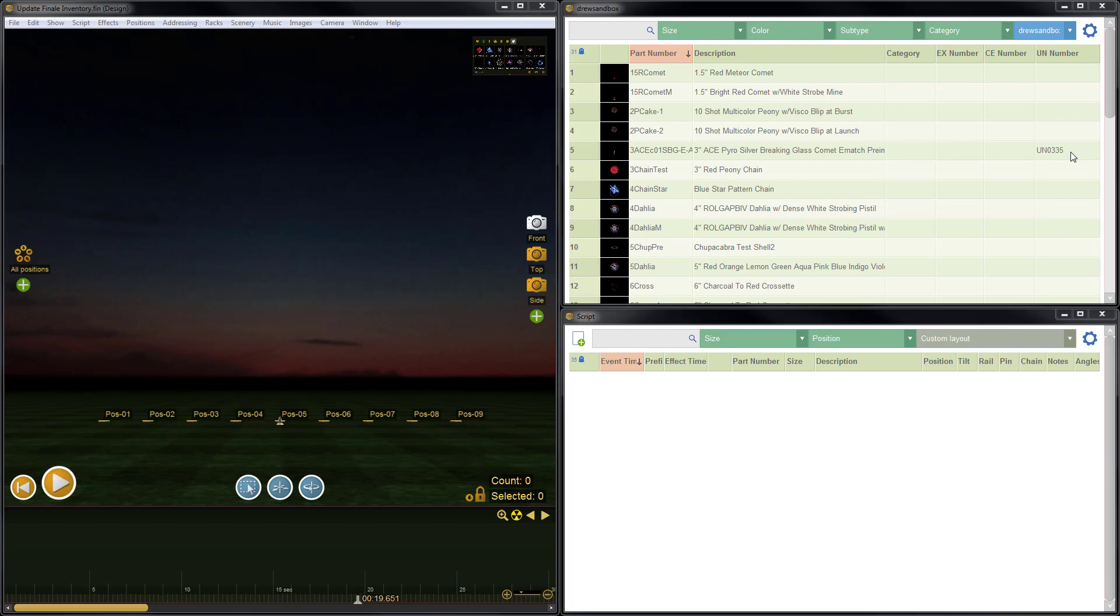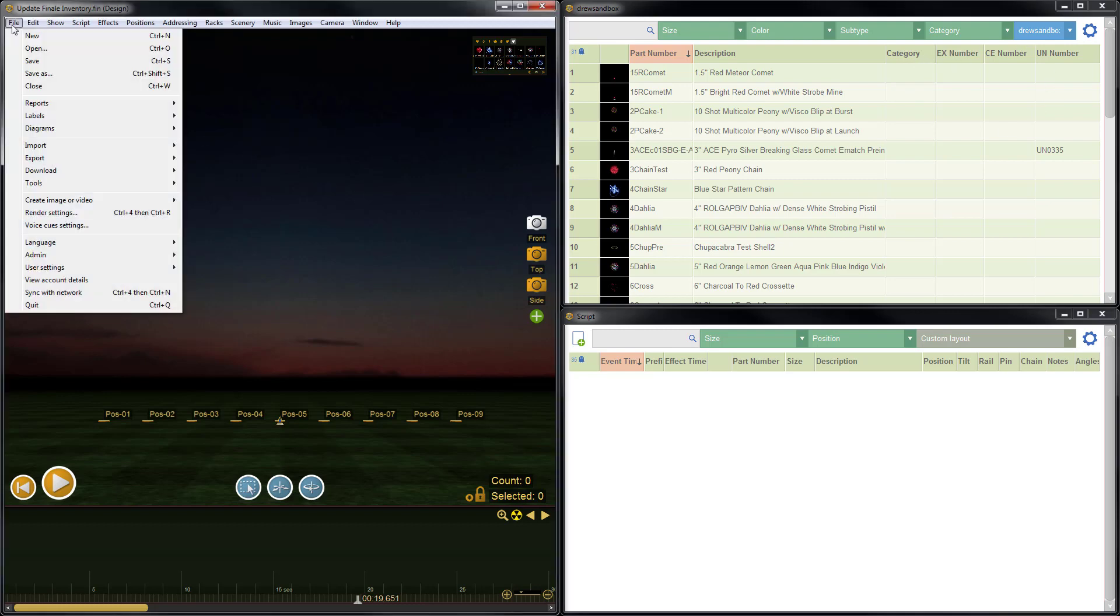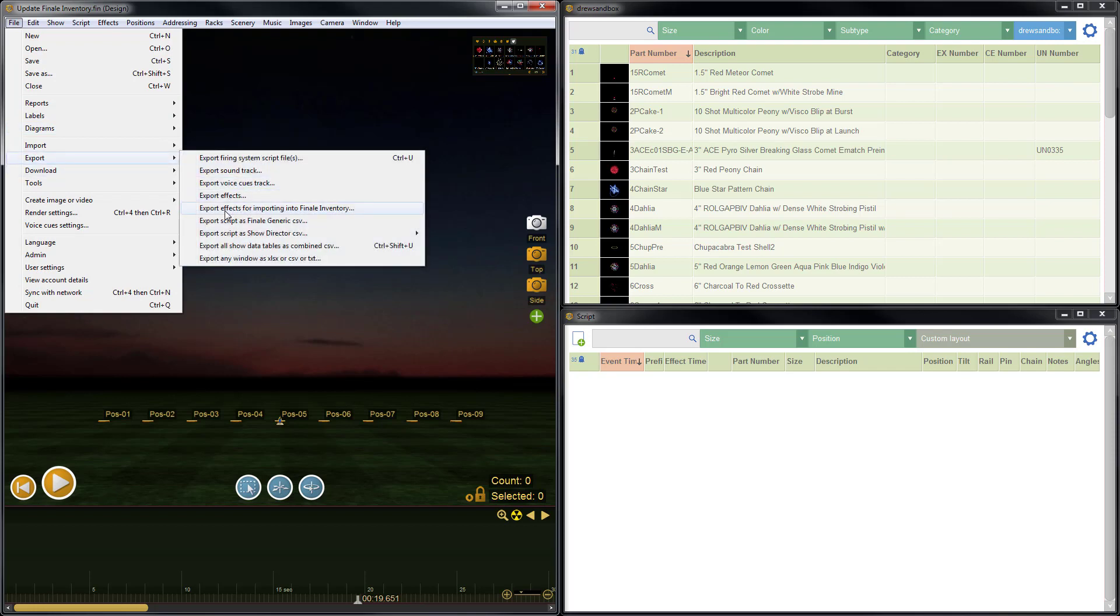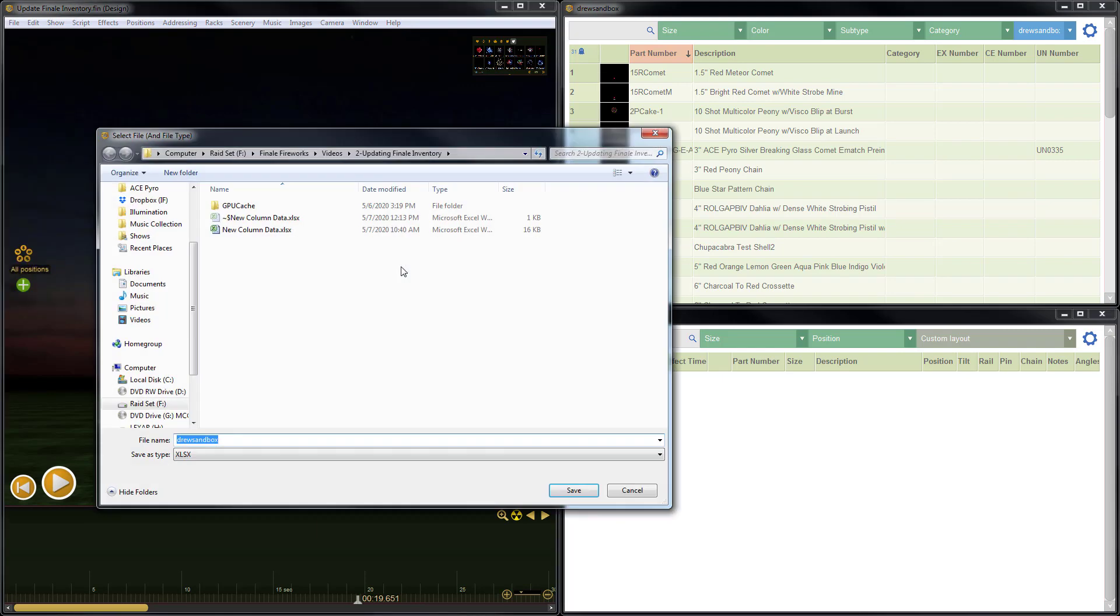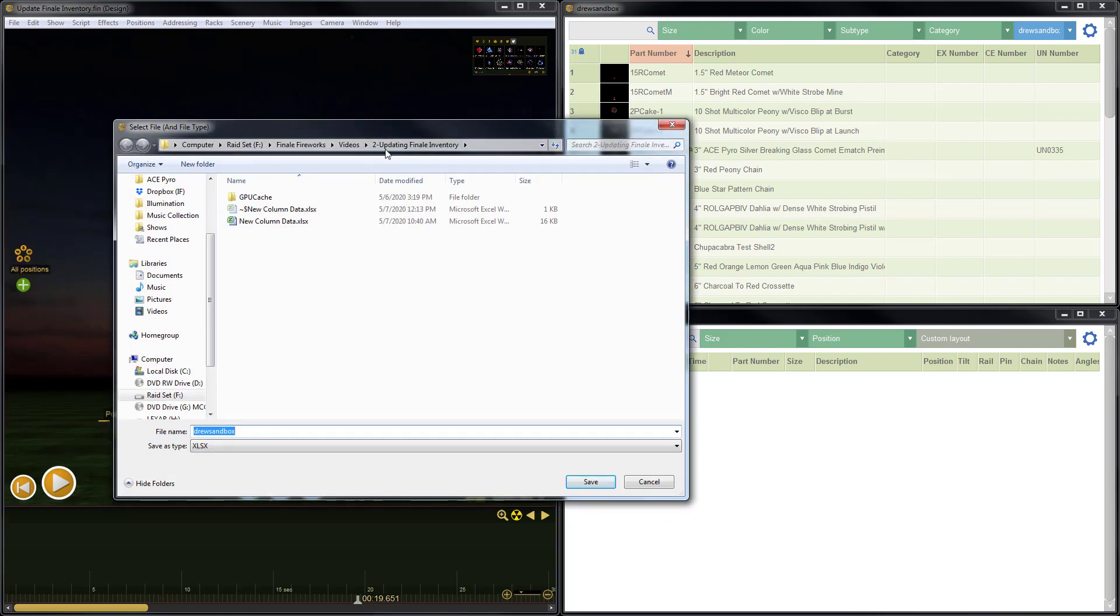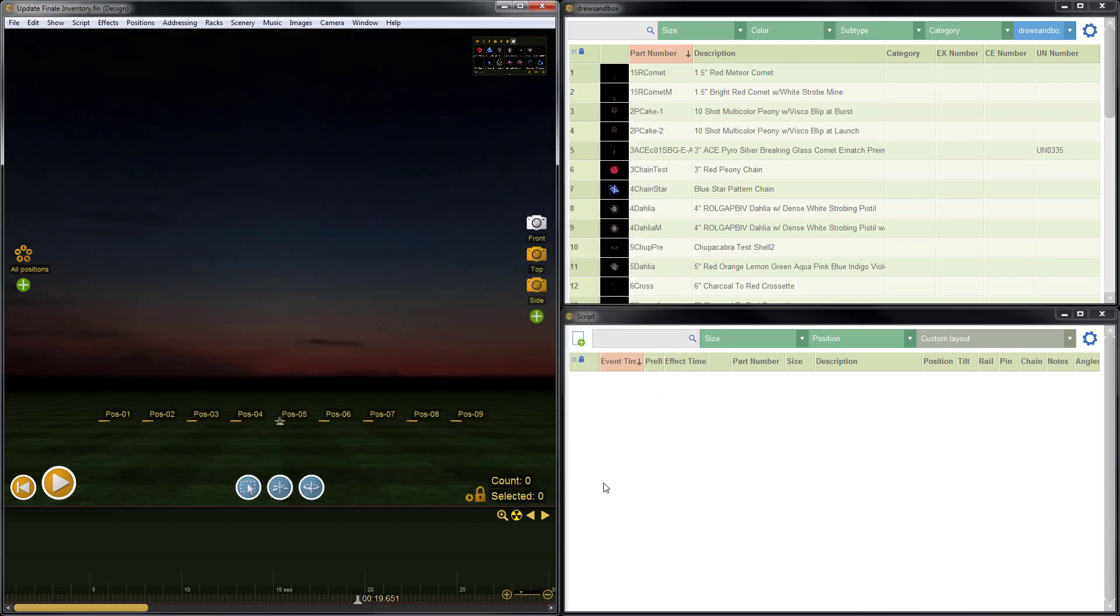So I have to take a different approach. Now you can use this approach to update any of the fields, but in today's demonstration, I'm just going to focus on the fields that can only be updated in Finale Inventory. So the first step is to go to File, and then Export, and then Export Effects for Importing into Finale Inventory. What this is going to do is to create a spreadsheet with all of the columns and fields from the selected inventory, or the inventory that's displayed in the effects window at the right, with all of the proper column headings and formatting to go directly into Finale Inventory. So it's a one-click thing. It takes care of everything for you.